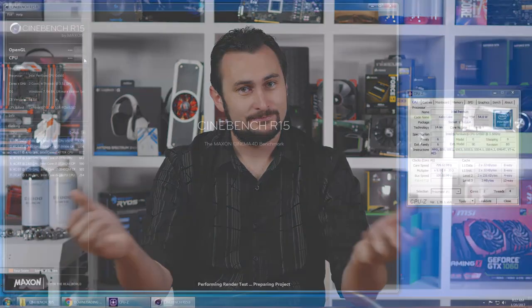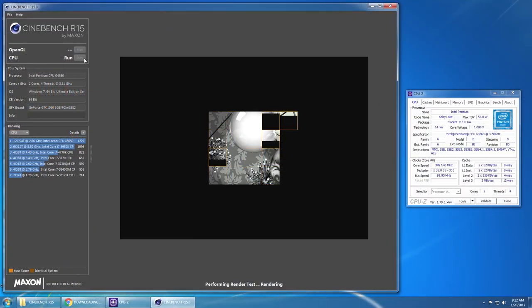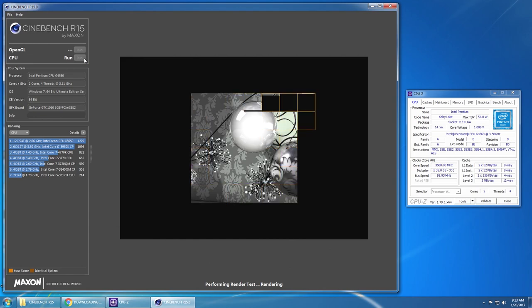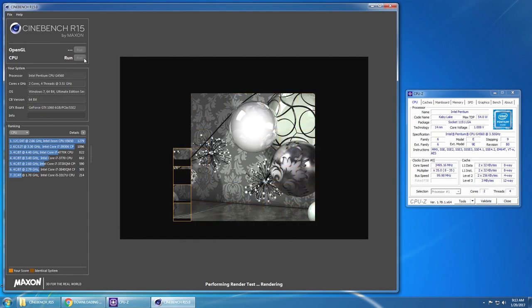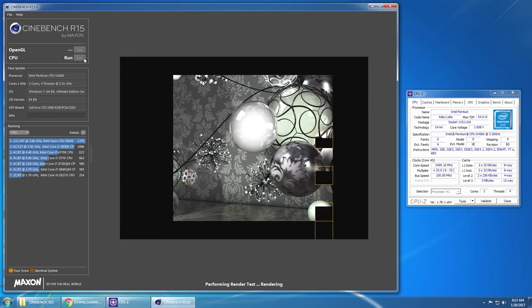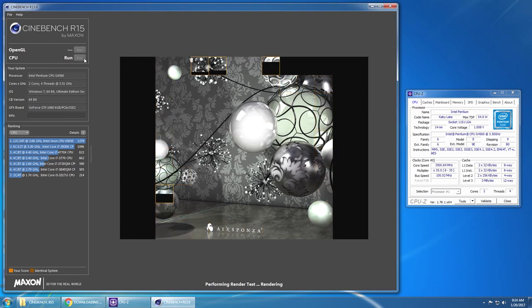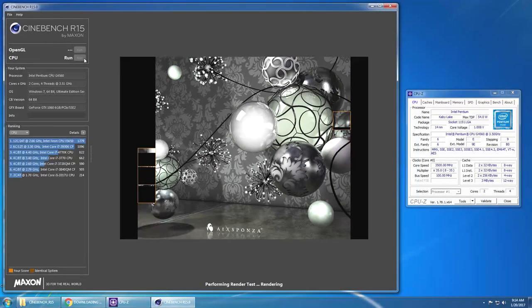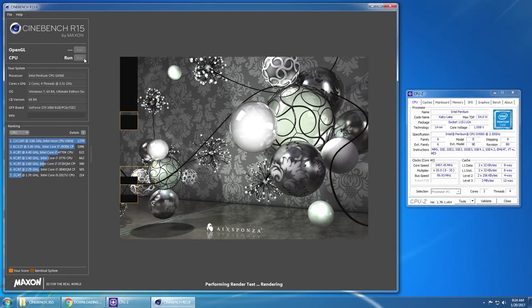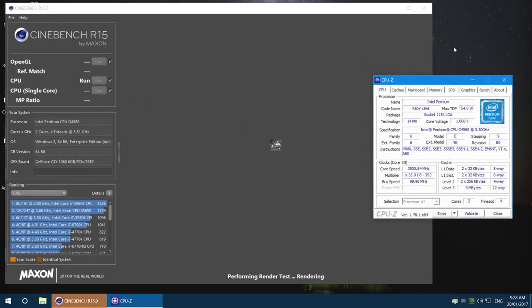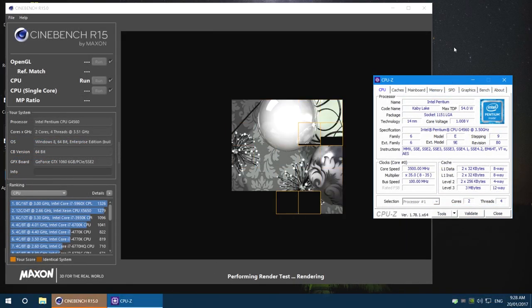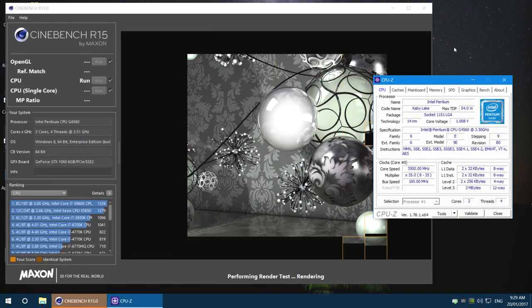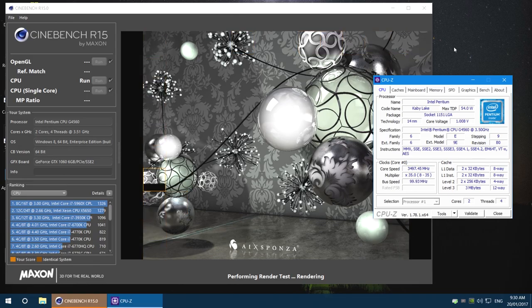First up I ran the Cinebench R15 multi-threaded CPU benchmark to establish a baseline. Under Windows 10 the G4560 scores 377 points, and this score was confirmed by three separate runs. Meanwhile, using the older Windows 7 operating system, the best score we saw was 354 points, and that's a 6% performance hit. This isn't necessarily down to the lack of official Kaby Lake support, but rather the fact that Windows 7 is now an 8-year-old operating system.